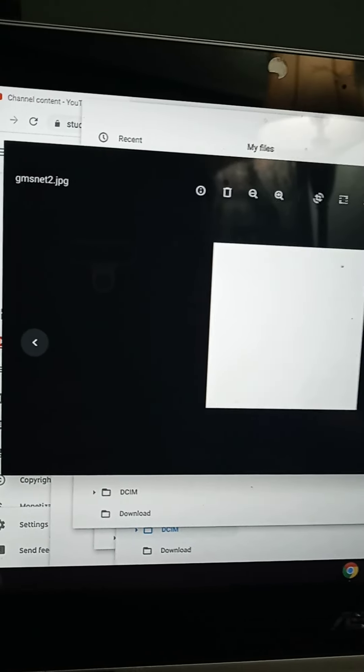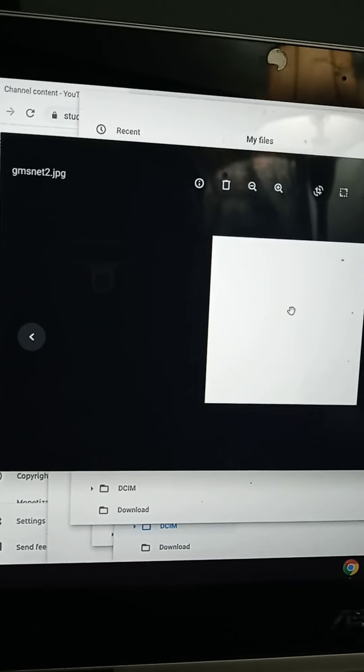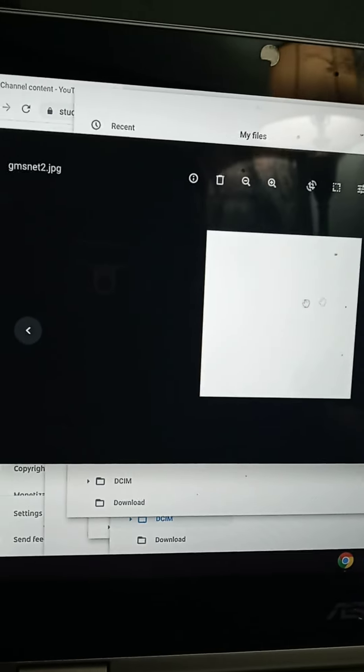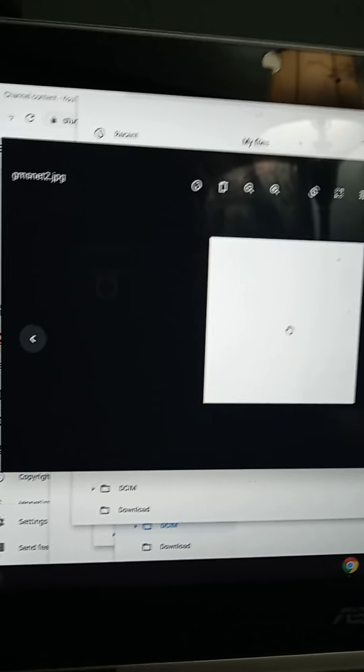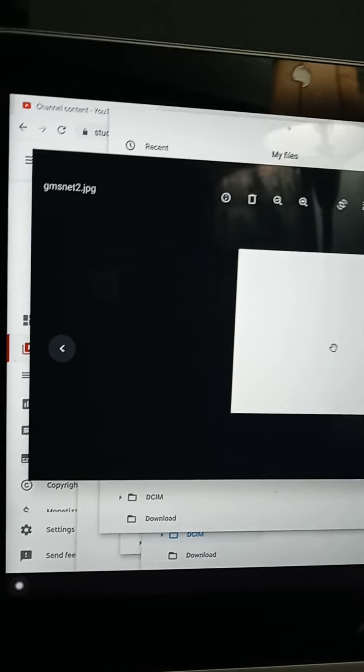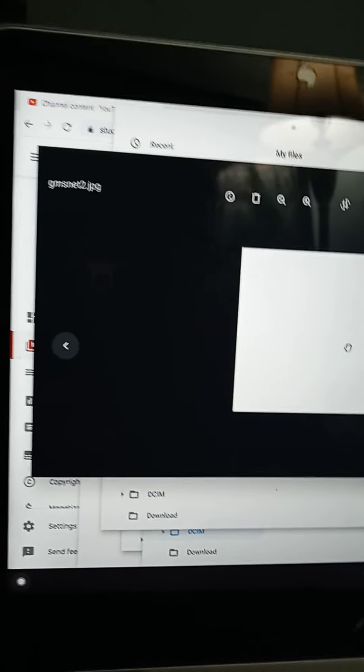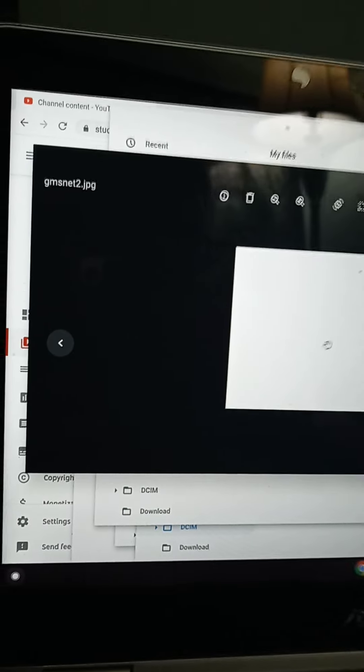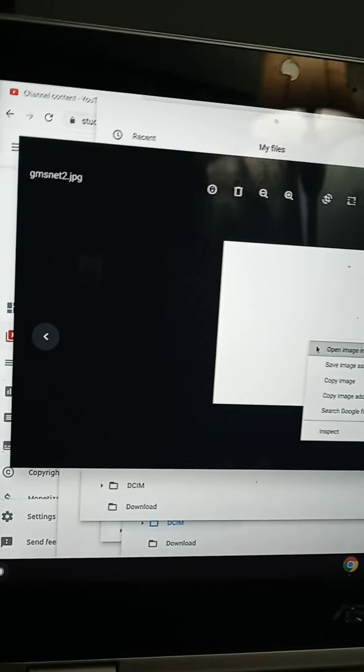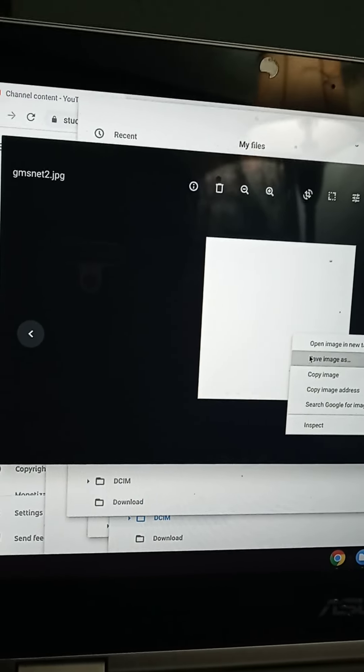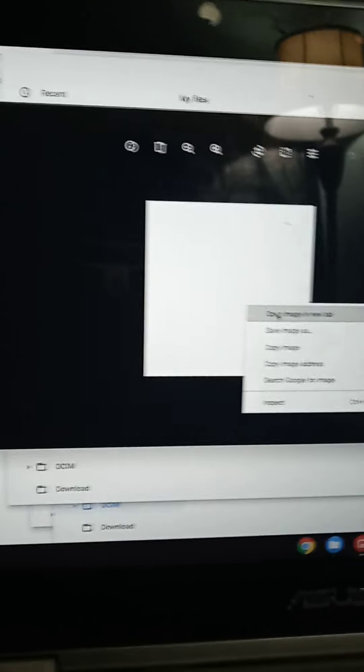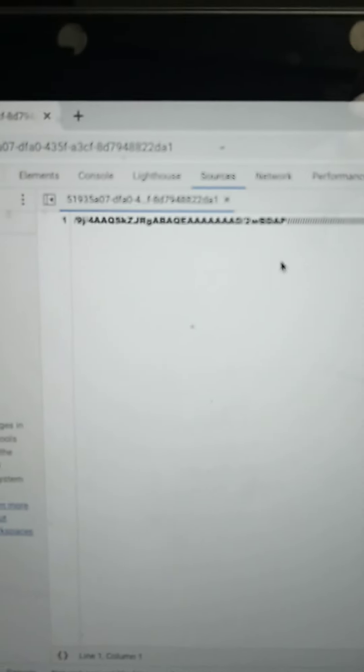But when we inspect that thing, how can I inspect that? I'll get open image in new tab, right? Boom, now I'm gonna sit there. As you see in the middle of the screen, I'm gonna go over here and inspect it. Then you're gonna see the sources of it. There we go, sources.